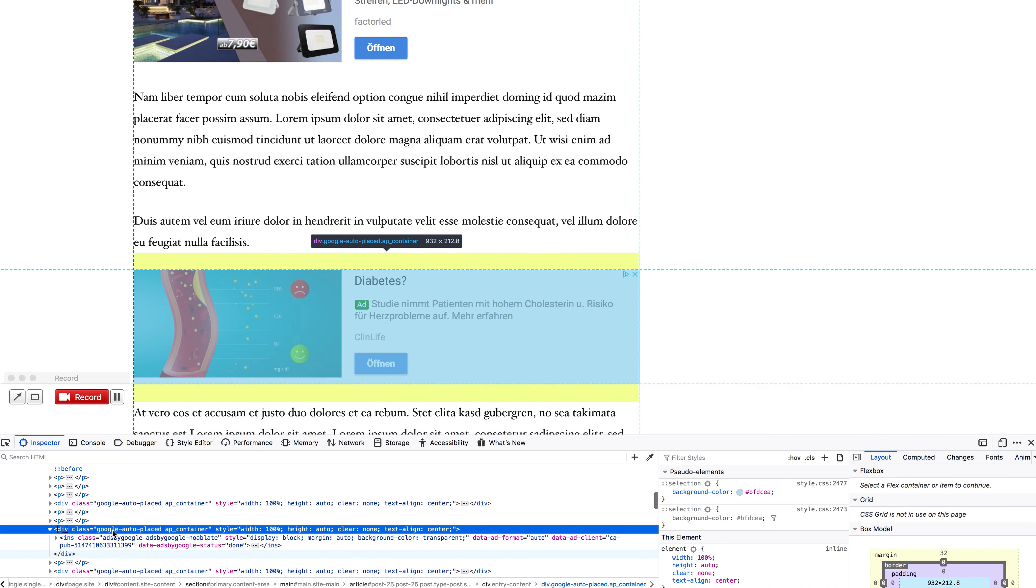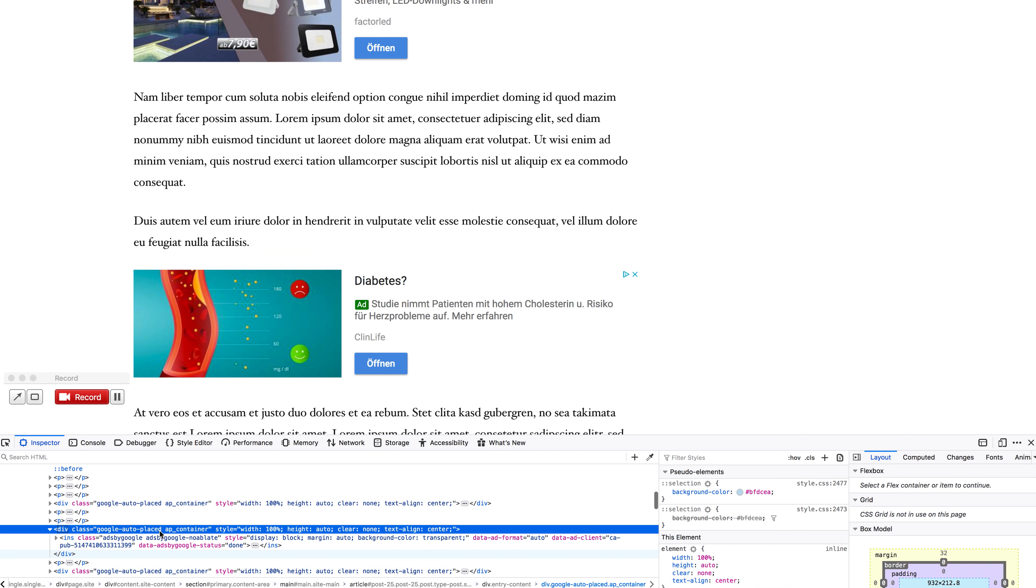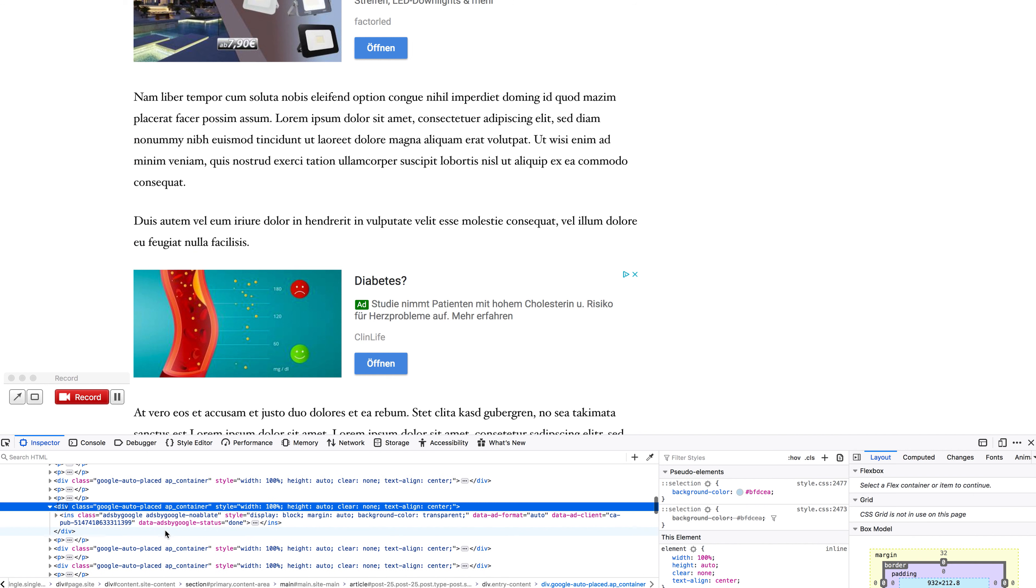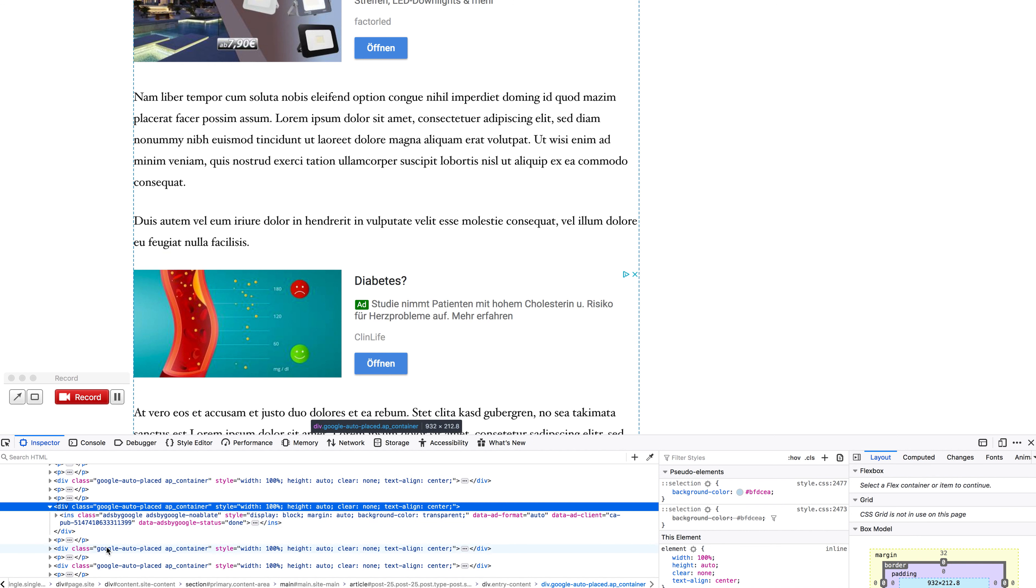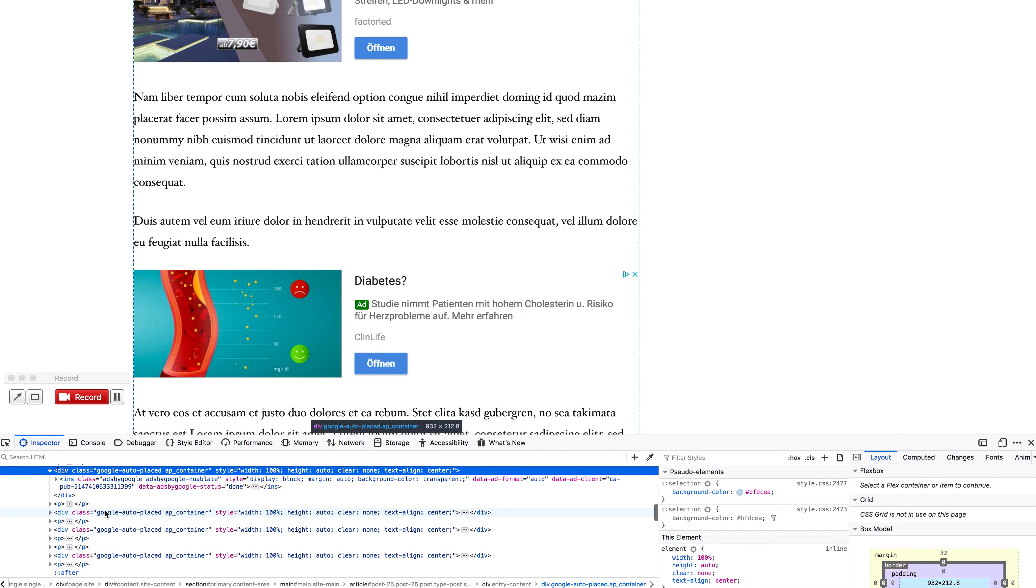This is a class used by Google Auto Placed only, so it pretty easily confirms that this ad and any other ad with this class is automatically placed and not manually.